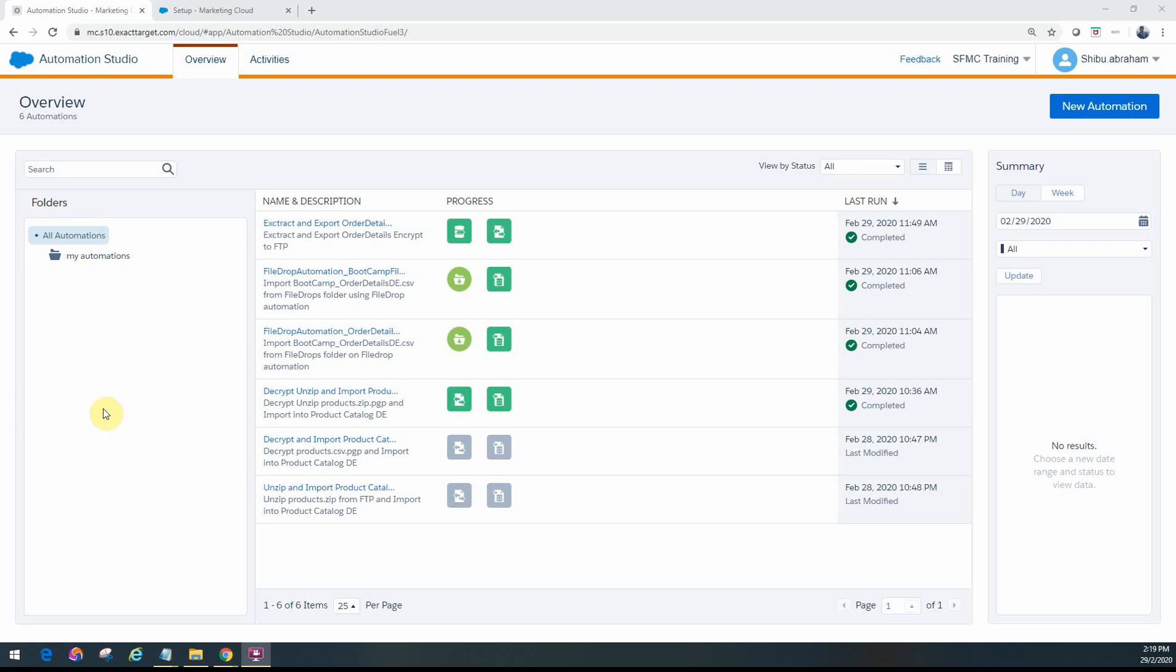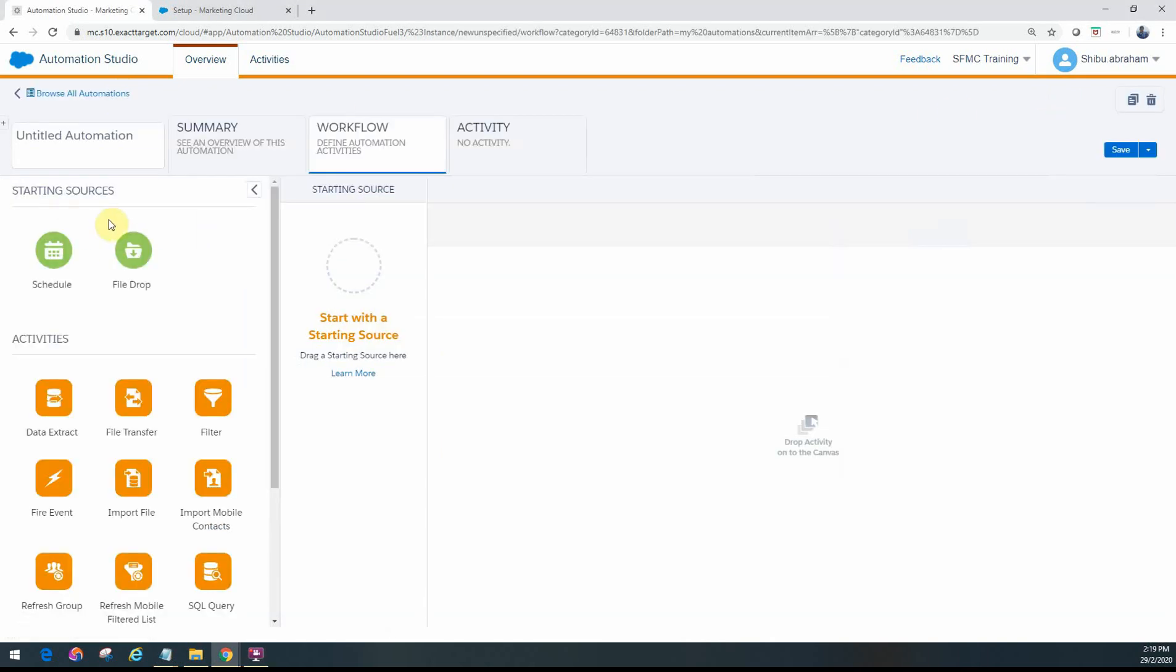Welcome back friends. In this video, we will look at the various starting sources for Automation Studio. They're also known as starting sources.